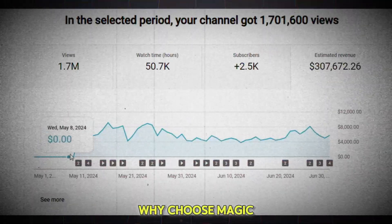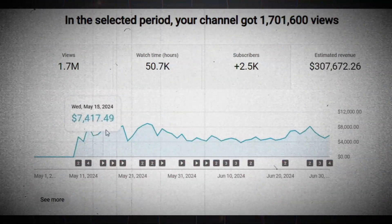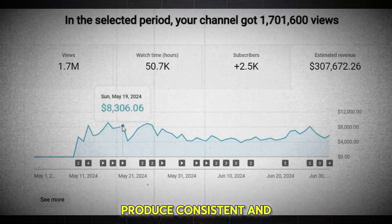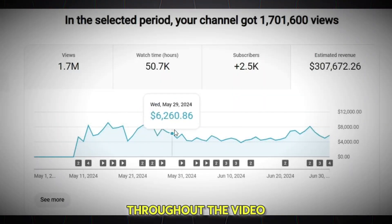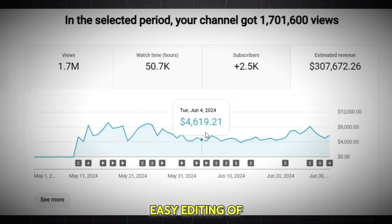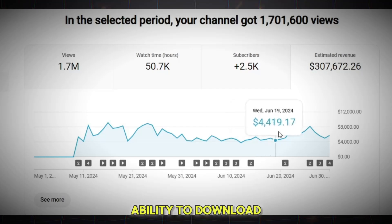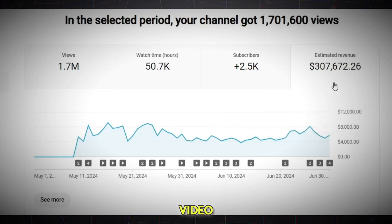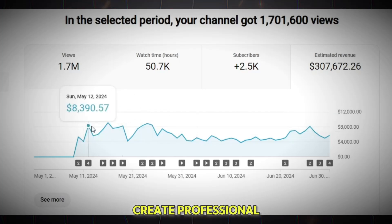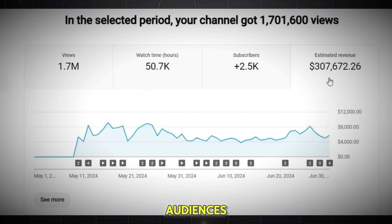Why choose MagicLight? Create a 30-minute video with minimal effort. Produce consistent and harmonious characters throughout the video. Easy editing of scenes, sound, and animation. Ability to download images individually or the entire video. With this tool, you can easily create professional and attractive videos and attract more audiences.